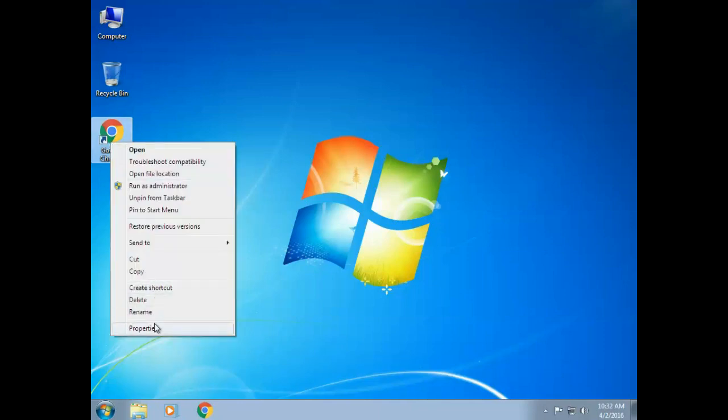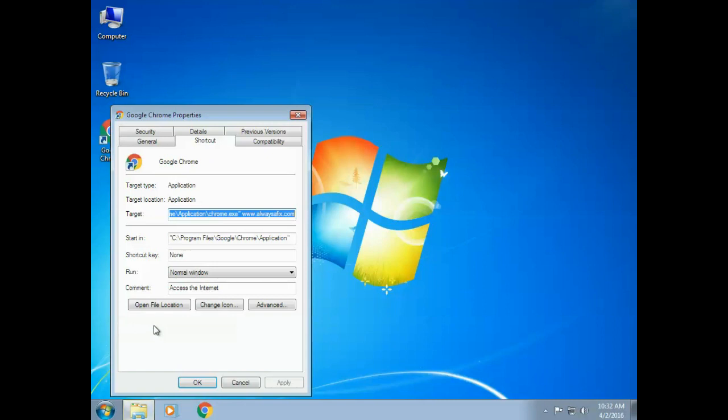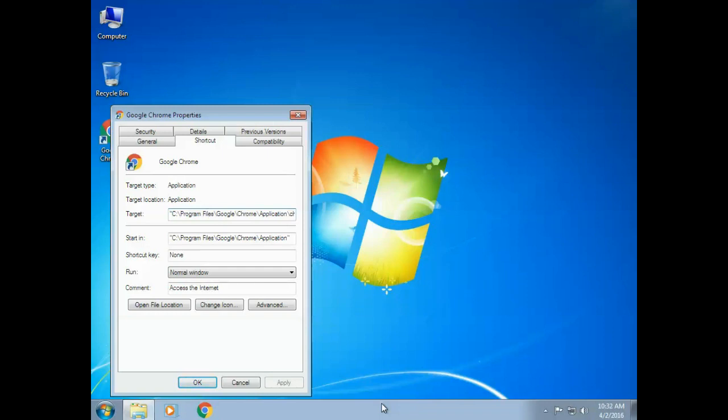So right-click on the desktop icon, properties, and as you can see here after the inverted commas there is a URL added. Okay, in this case I put www.alwaysafix.com as an example. So all you're going to do is delete anything that is written down after those inverted commas.